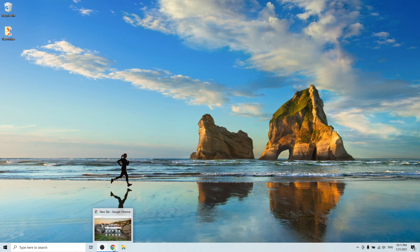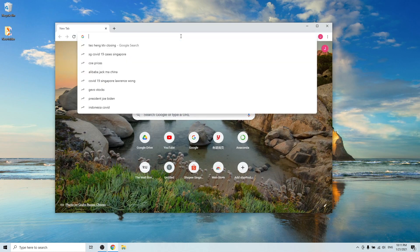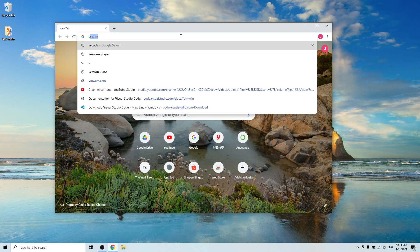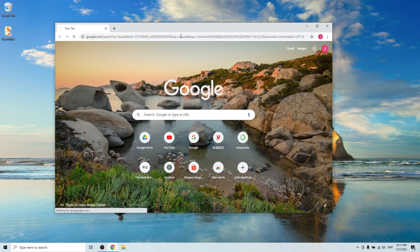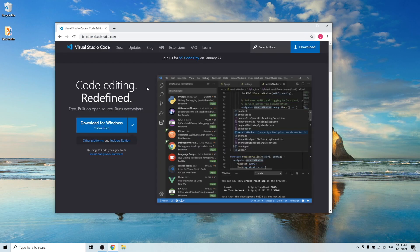First, go to any of your browsers and type in the search VS Code, and then click into code.visualstudio.com website.